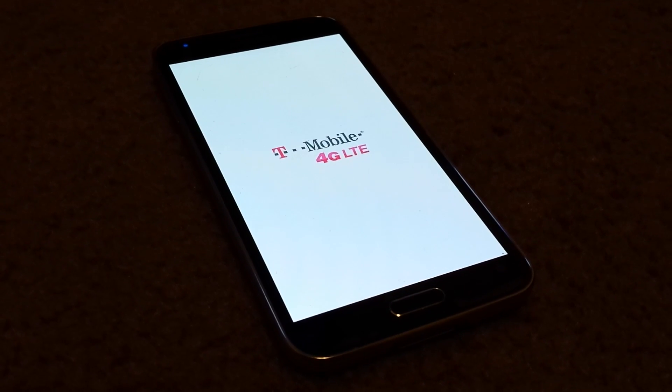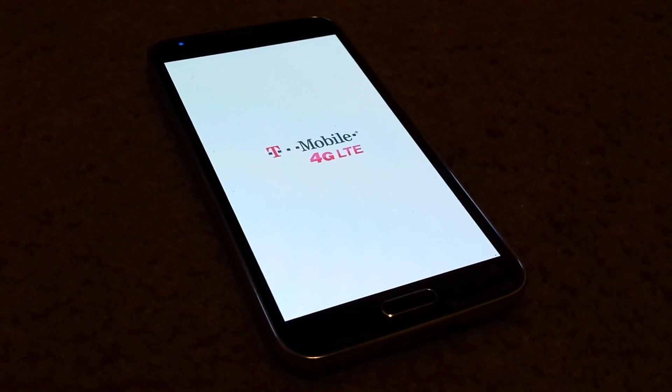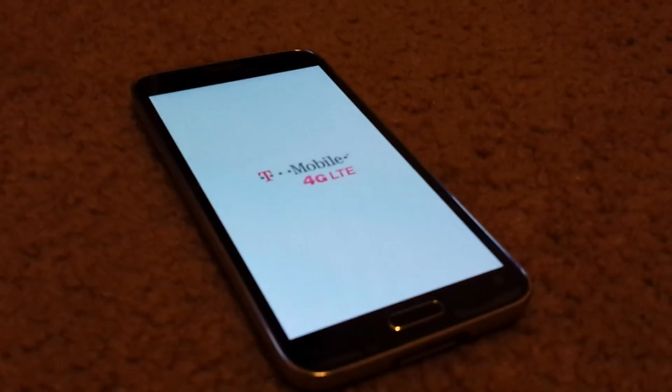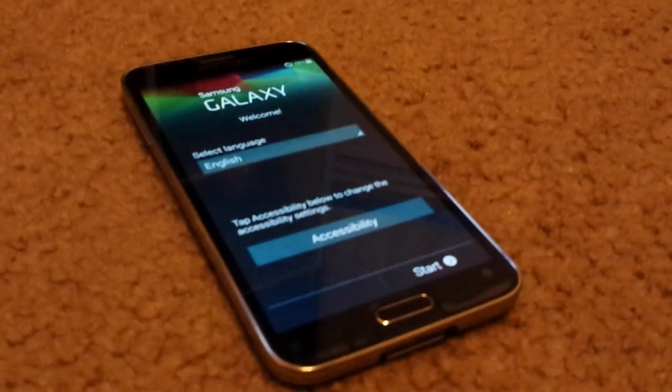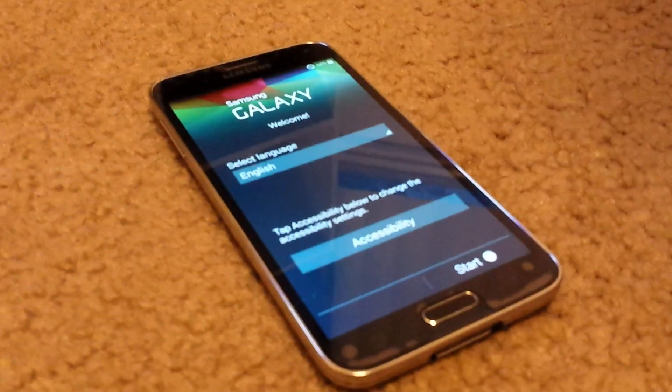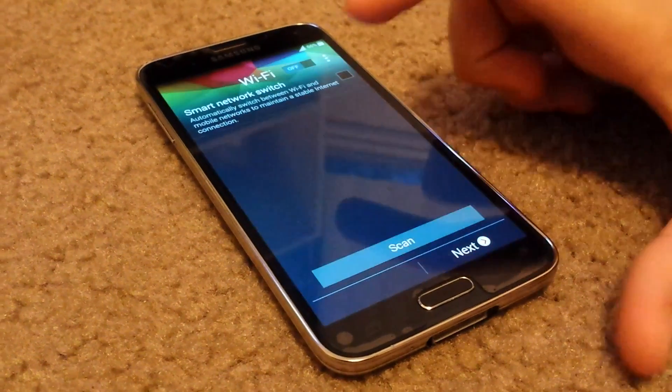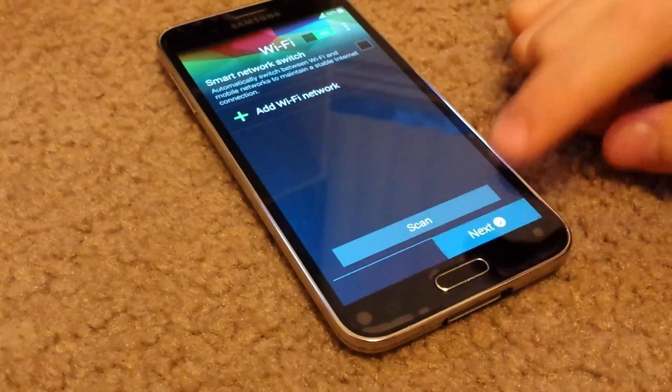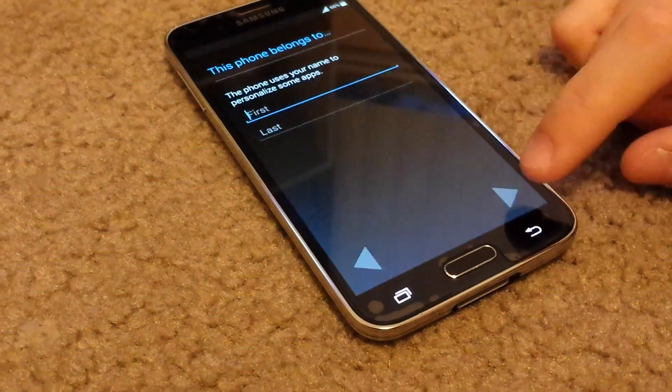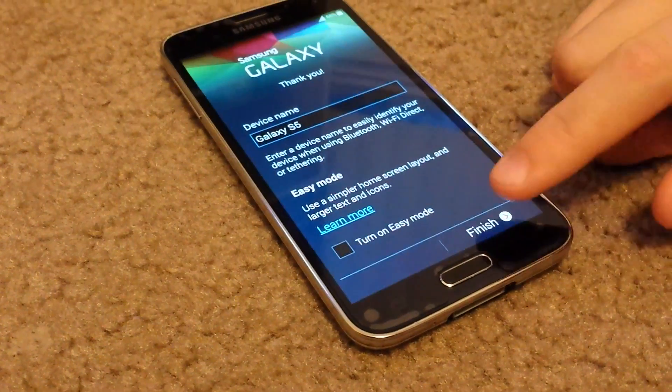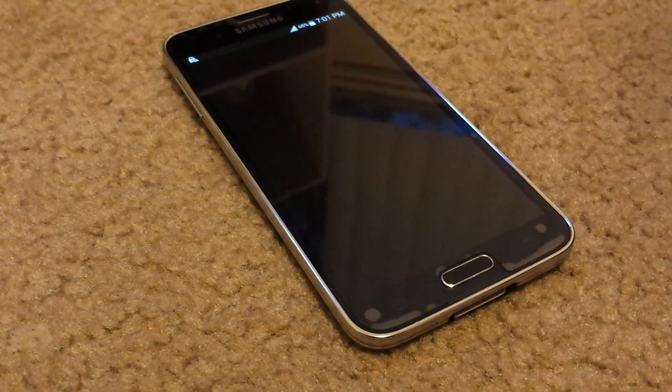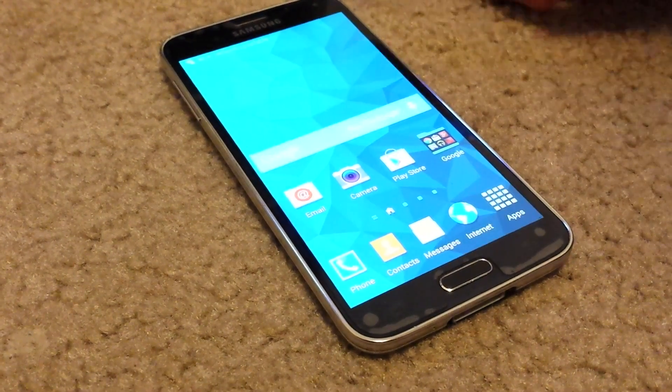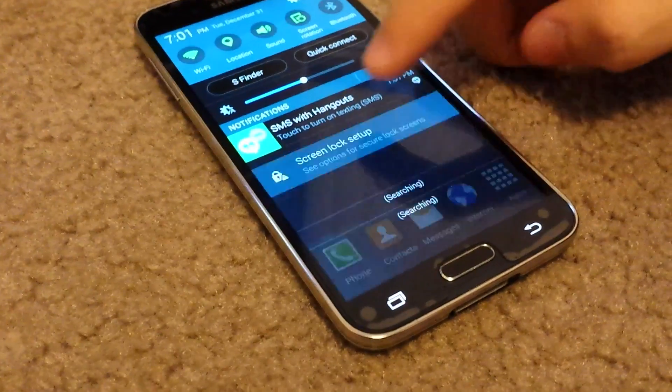The first boot up may take about 3 to 5 minutes. Here it is, looks like we're on KitKat. I'll just go through the setup really quick. And here it is, look at this, we downgraded to KitKat. It looks way different as you guys can see.